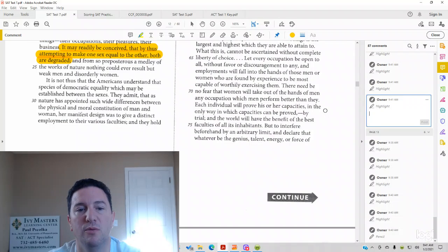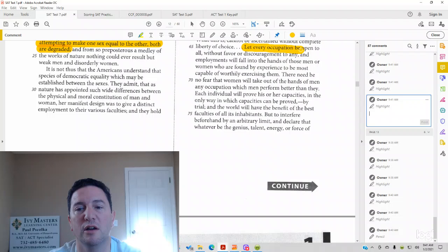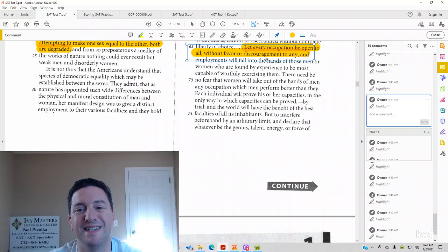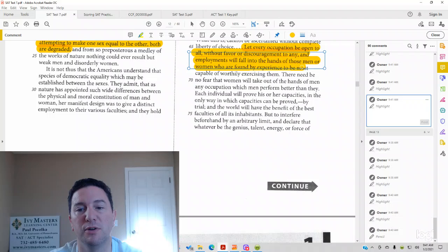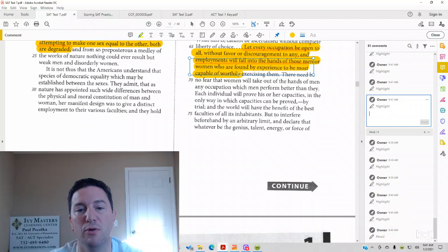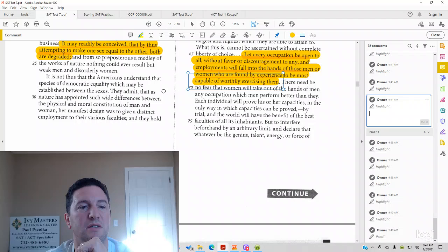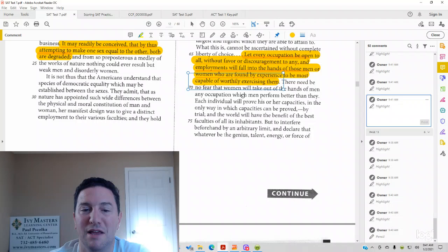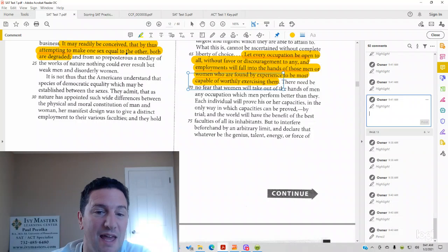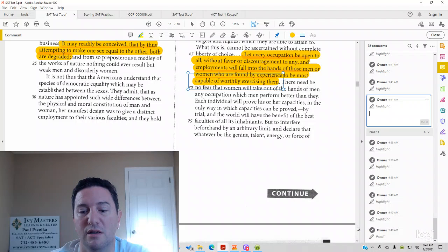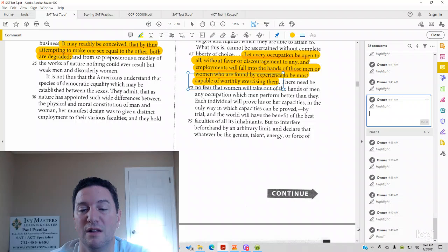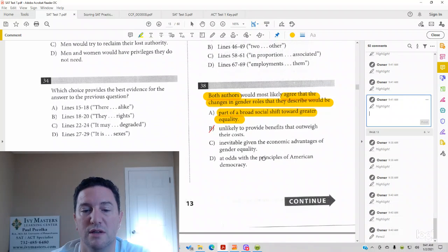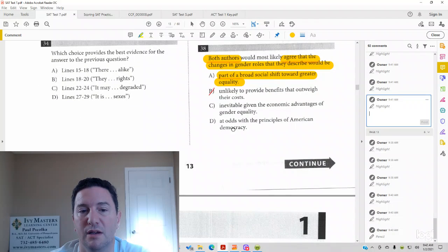And then we look at the second passage, 65 to 69. Let every occupation be open to all, without favor or discouragement to any. And employments will fall into the hands of those men or women who are found by experience to be the most capable or worthy of exercising them. So in passage 1, we see that the inequality is bad in passage 2. It looks like Harriet Taylor Mill in passage 2 is suggesting meritocracy. The best man or woman gets the job, regardless.